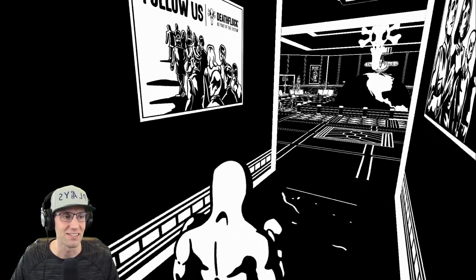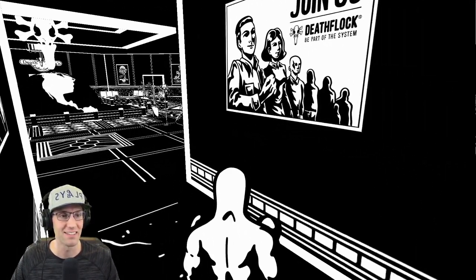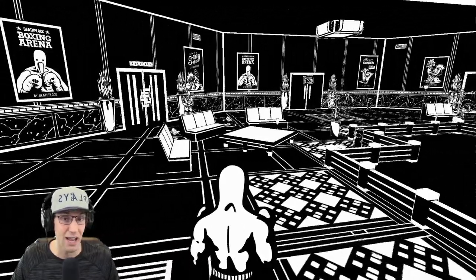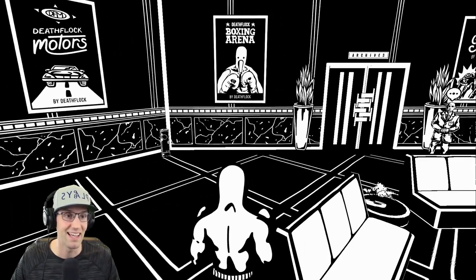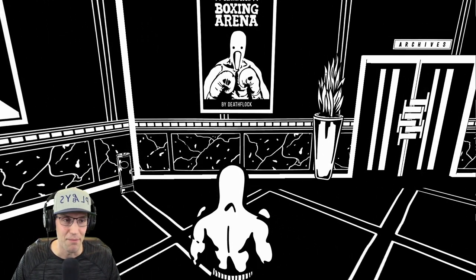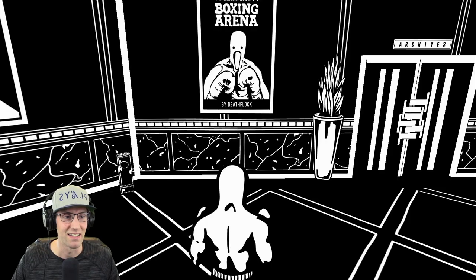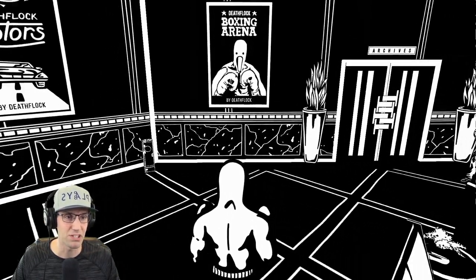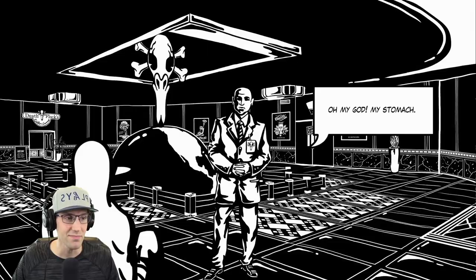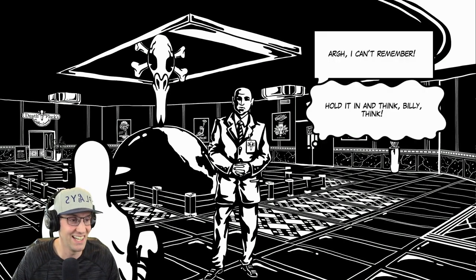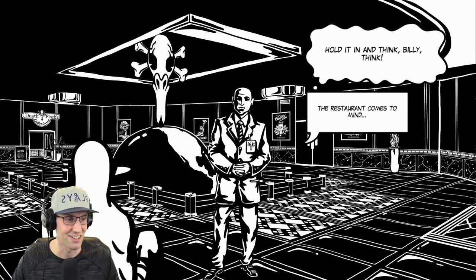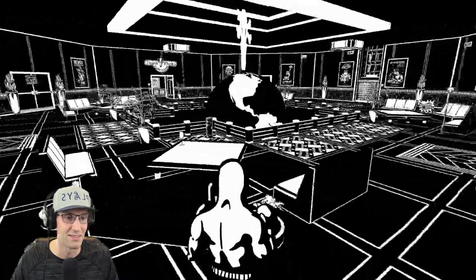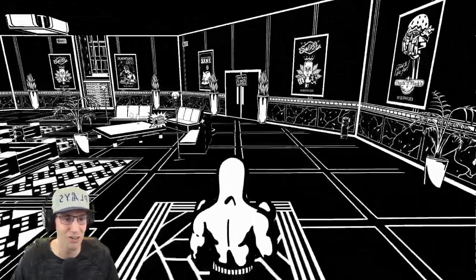What does this even do? Follow us. Deathflock. Oh, yeah. This doesn't seem like communist propaganda at all. This is not the game I thought I was going to play today. Oh, look at that majestic man duck. I mean, his head may be a little too narrow, and his eyes are circles, but he's majestic nonetheless. Oh, hello. Oh, my God. My stomach. He's going to hurl. Hold it in and think, Billy. He's totally going to puke.